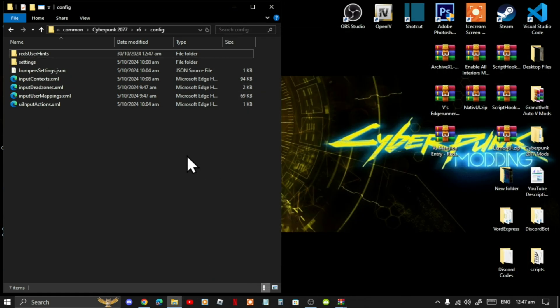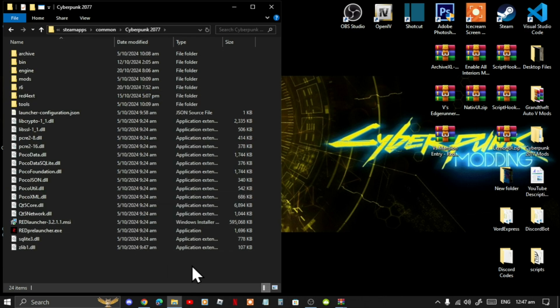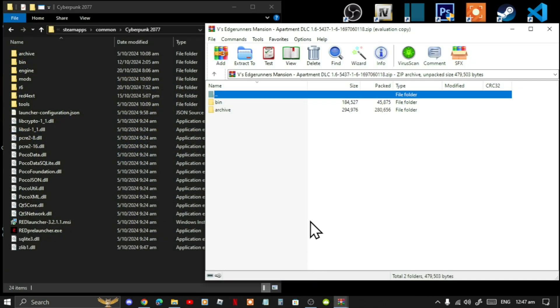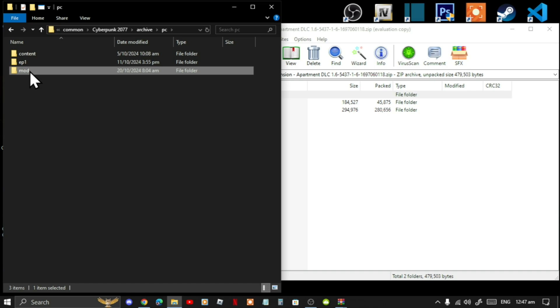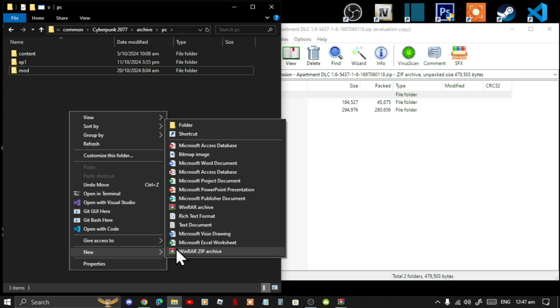Go back to your main directory. The next mod we are going to install is the Mansion mod, so open up your Mansion extract folder. We will need to go to the Archive folder — go to Archive, then PC, then Mod. If you do not have a Mod folder, simply right-click and create a new folder, name it 'mod' — make sure it is all lowercase.